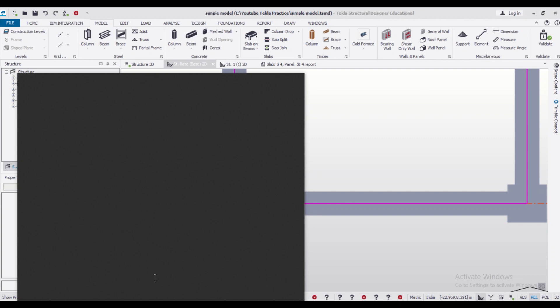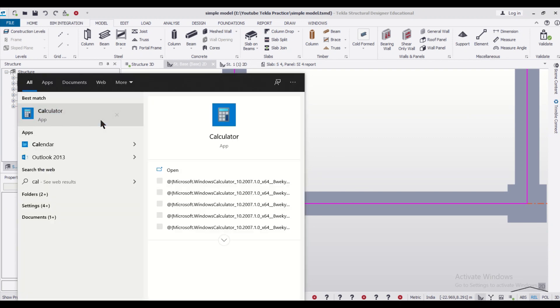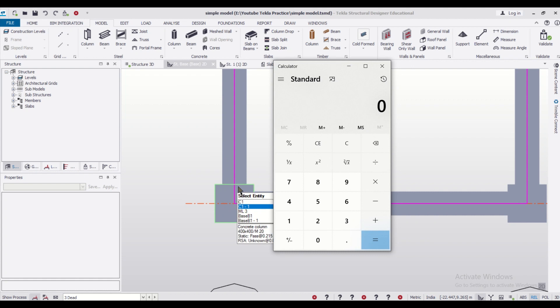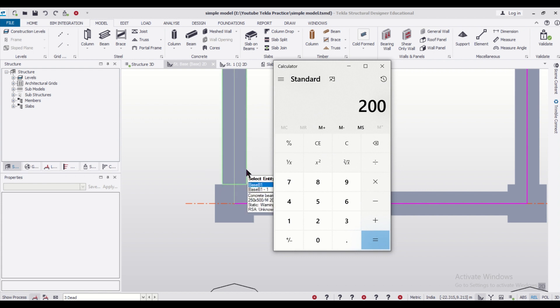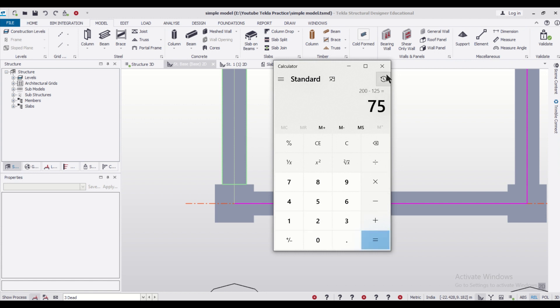We'll just open the calculator to show you. So our size which has extended outside the center line is your 200 and the size of our beams is your 250 by 2, that is 125. So the offset which we need to give is 200 minus 125, that is 75.